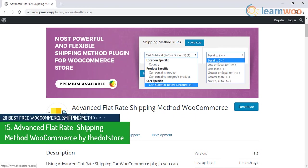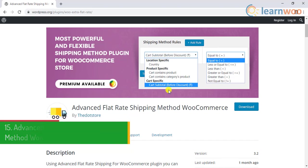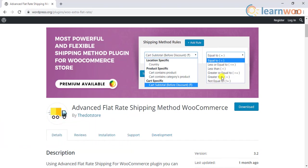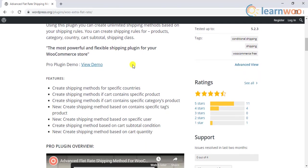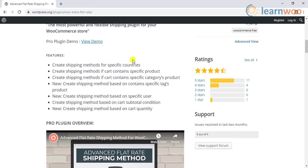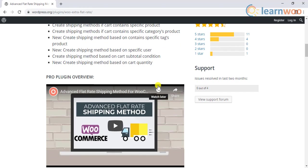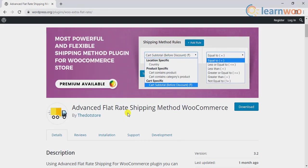Number 15 is Advanced Flat Rate Shipping Method WooCommerce by the Dot Store. This is yet another popular and flexible tool to diversify the shipping options on your WooCommerce store. You will be able to create a large number of shipping rules using this plugin, and control the applicability of these options dynamically based on what is in the cart or where the order is going to be sent. Similarly, you can create shipping methods based on the destination country, product categories, or even individual products.